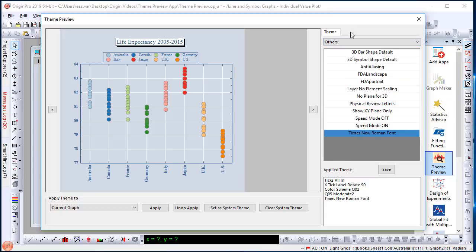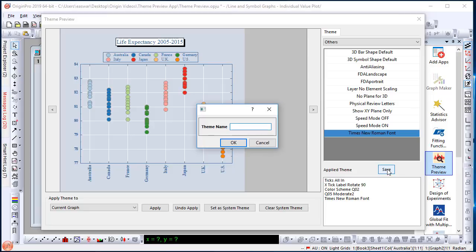Once you have a set of themes that you have put together, simply click the Save button and give it a name. My theme 1. And click OK.